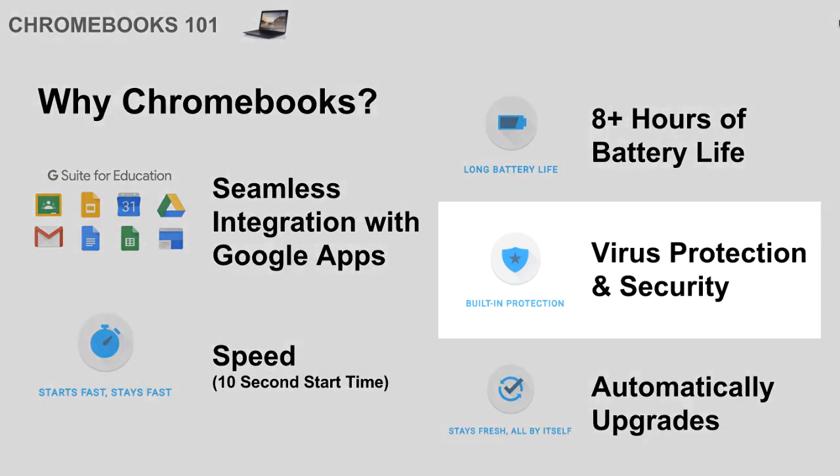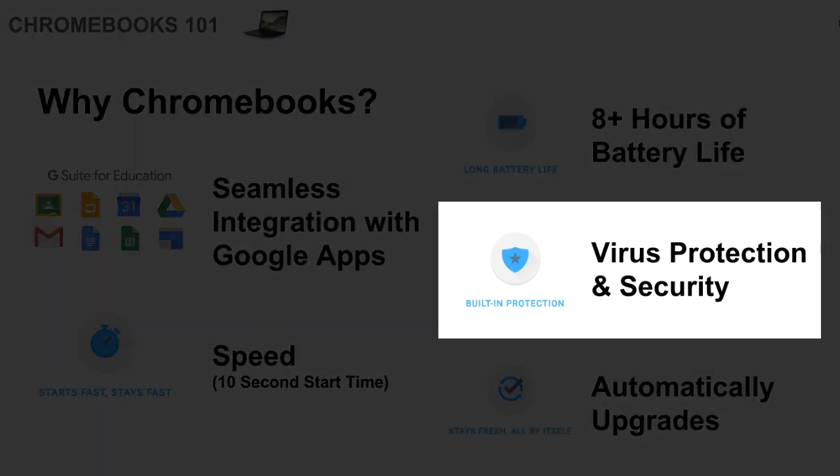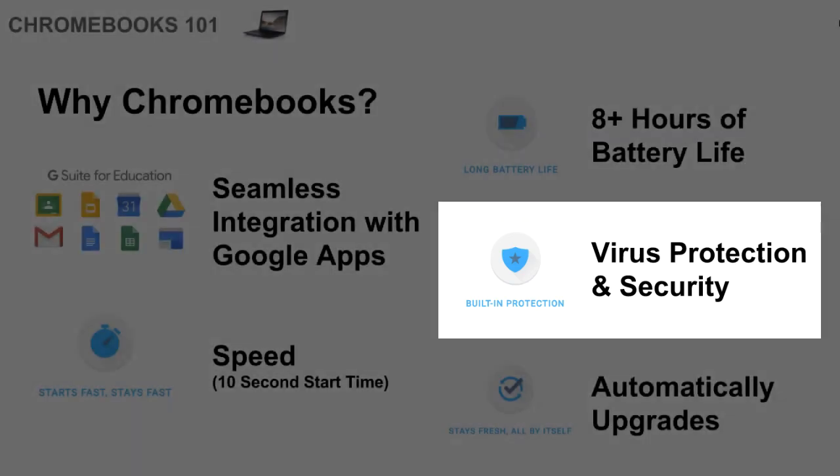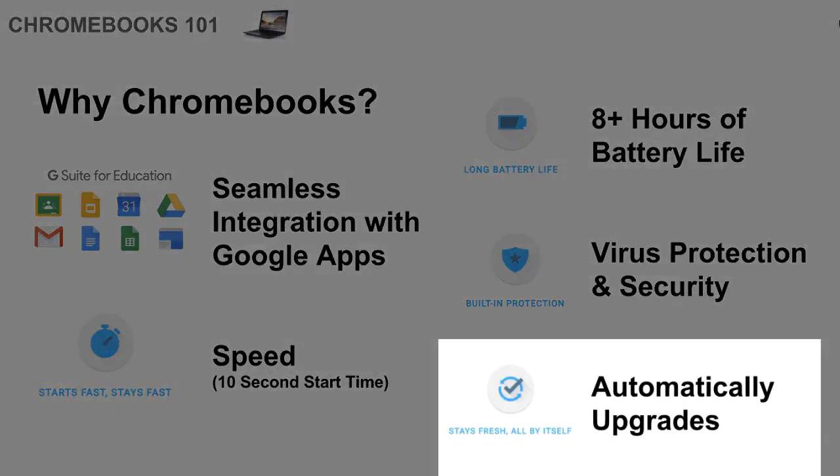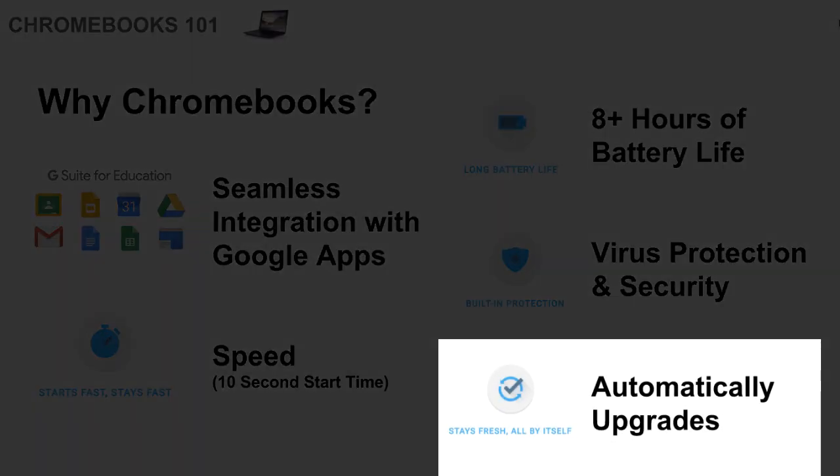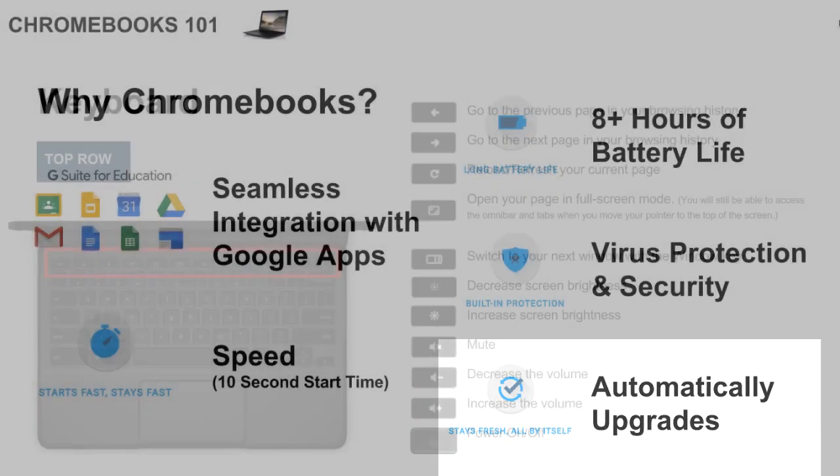Virus protection and security is very helpful because that's just another layer of security for our students and for the devices that we give them. Then the other nice thing about Chromebooks is they automatically update and refresh all the time, so they always have the most up-to-date software on the device.